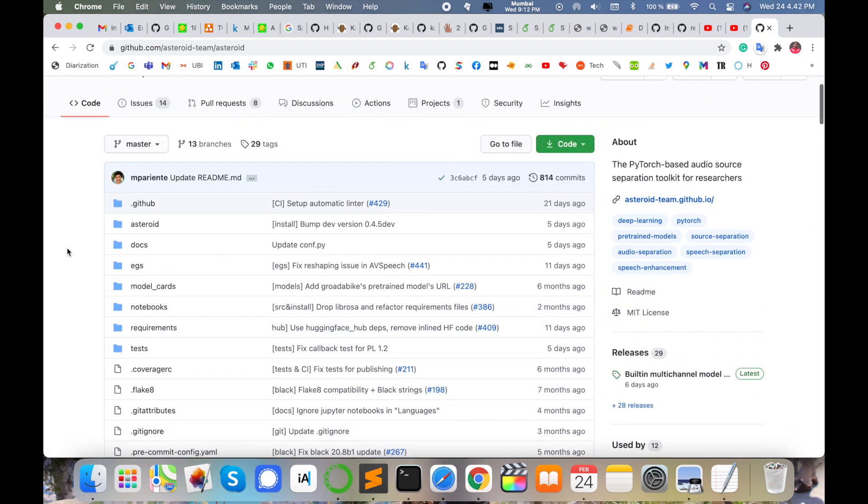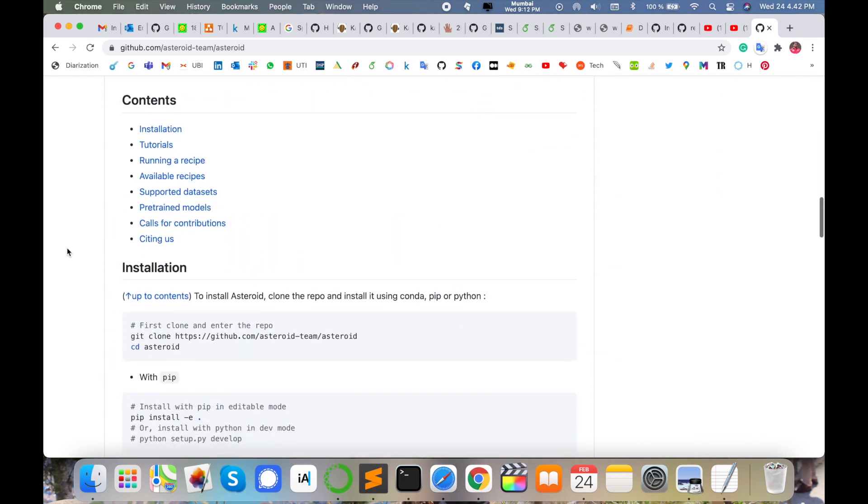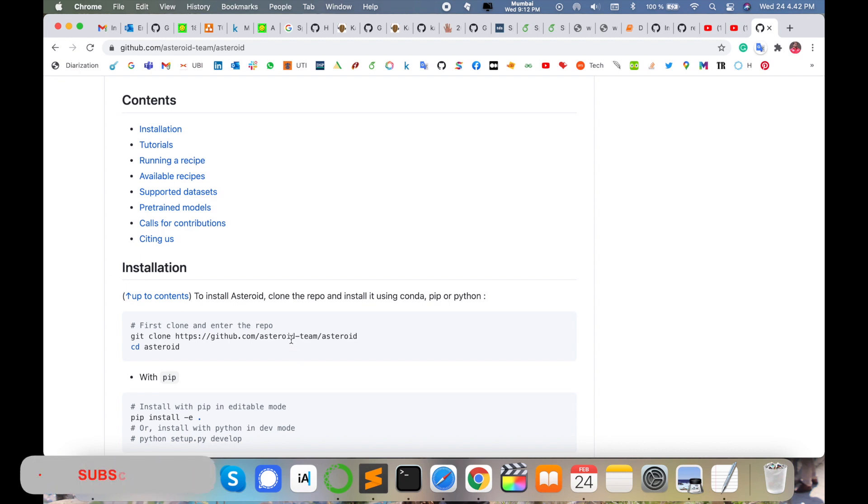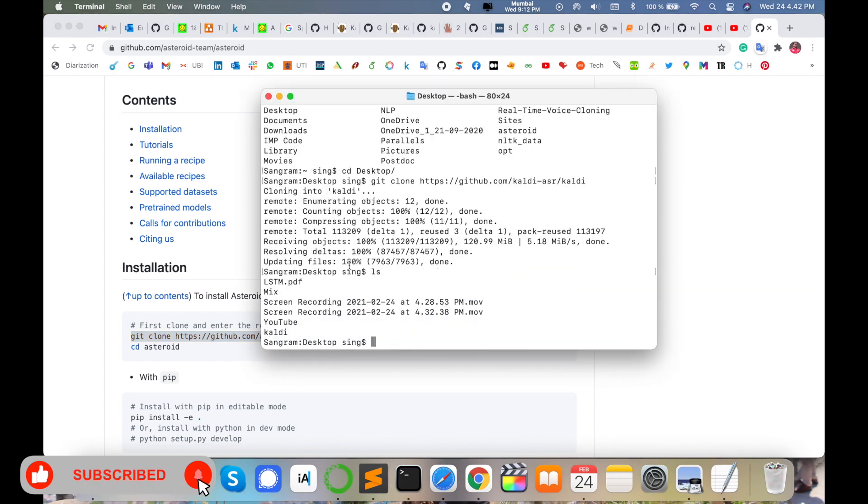I always recommend the installation process using the clone process. The command is also available here. Simply copy this command and open your terminal. I am installing this particular library in my desktop folder, so I'll copy this link and paste it here.